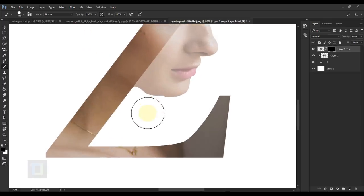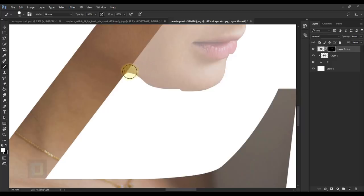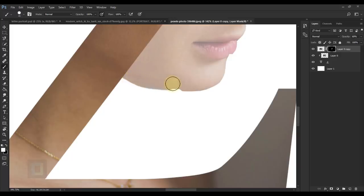You can use the brush to fine-tune your selection. If you removed too much, press X to switch to white color and paint those areas back.